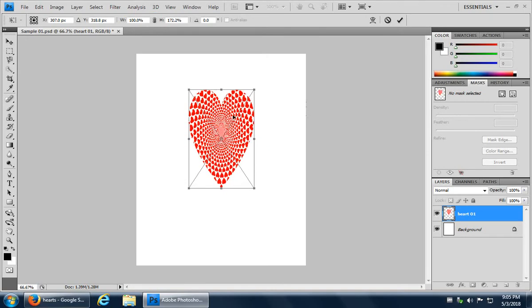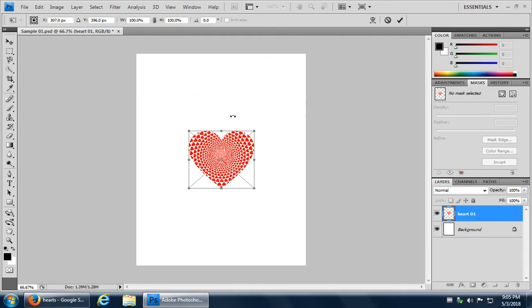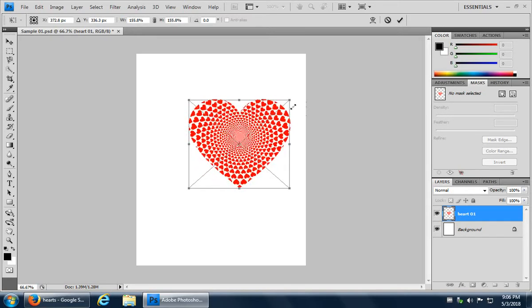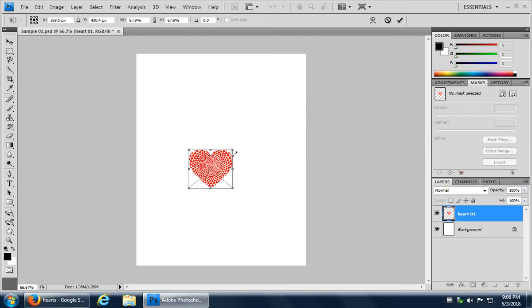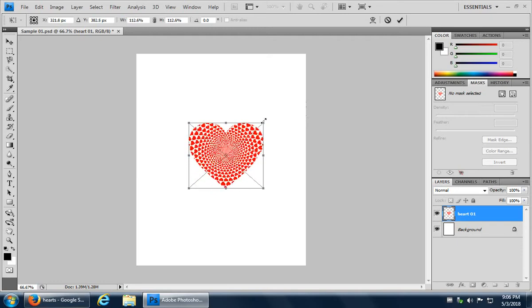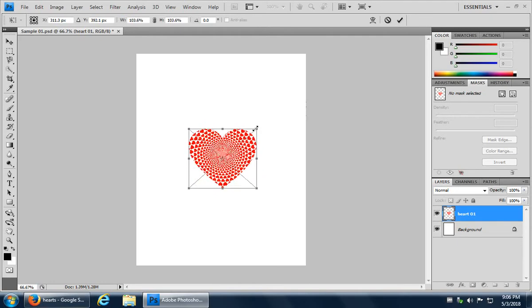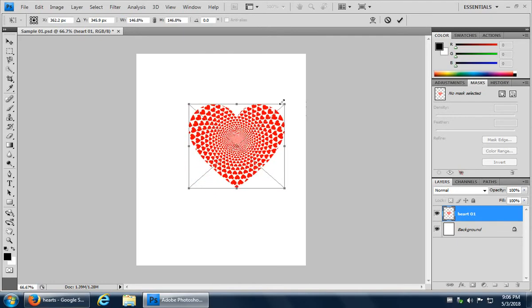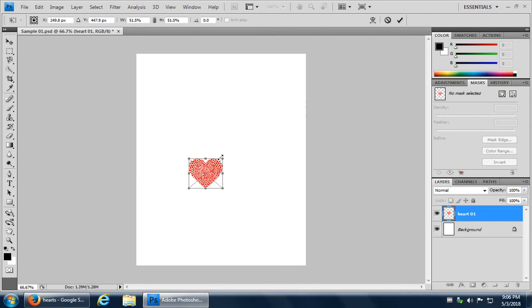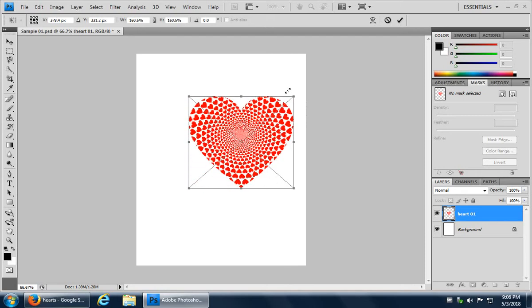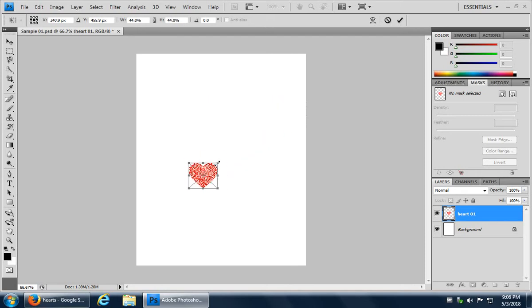Now that distorts it. So I'm going to go control Z to undo that. What you really want to do generally when you're resizing, sometimes you want to distort, but you want to grab a corner. You're going to go over the corner until you get that diagonal double arrow cursor, and then hold down the shift key on your keyboard and then click and drag and you can resize it. That way keeping the aspect ratio of the image, so it's not going to distort on you. It's just going to give a natural resize.